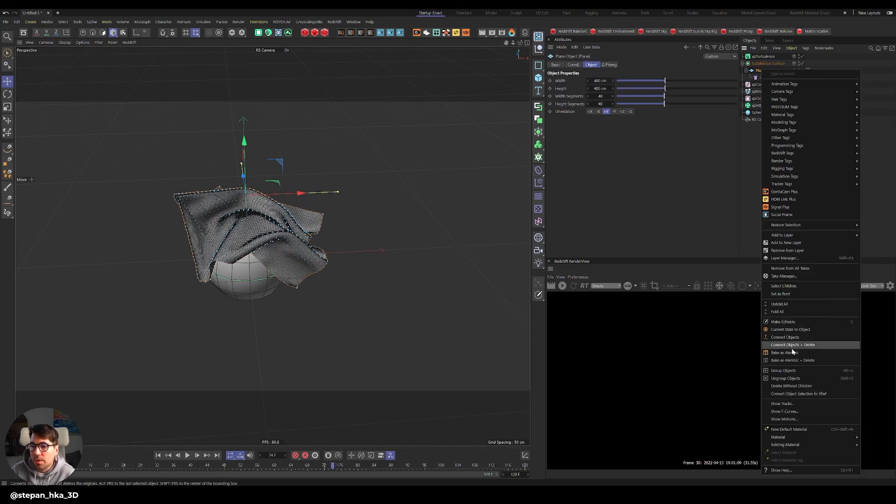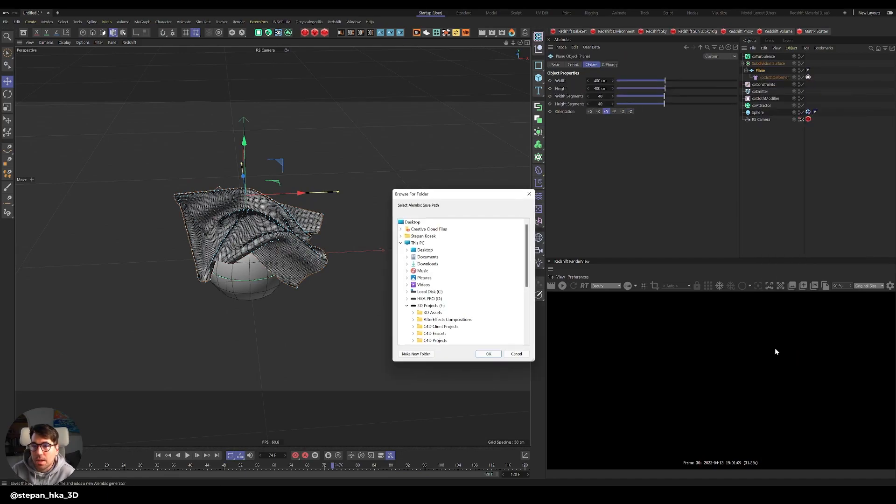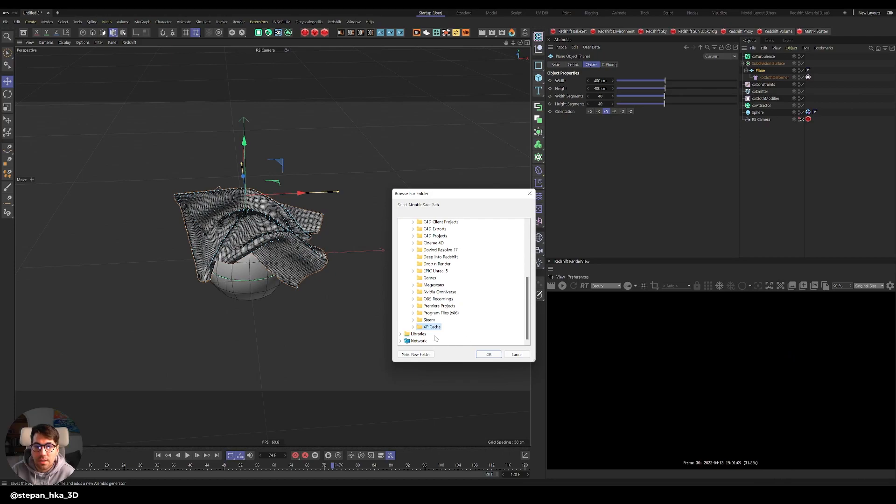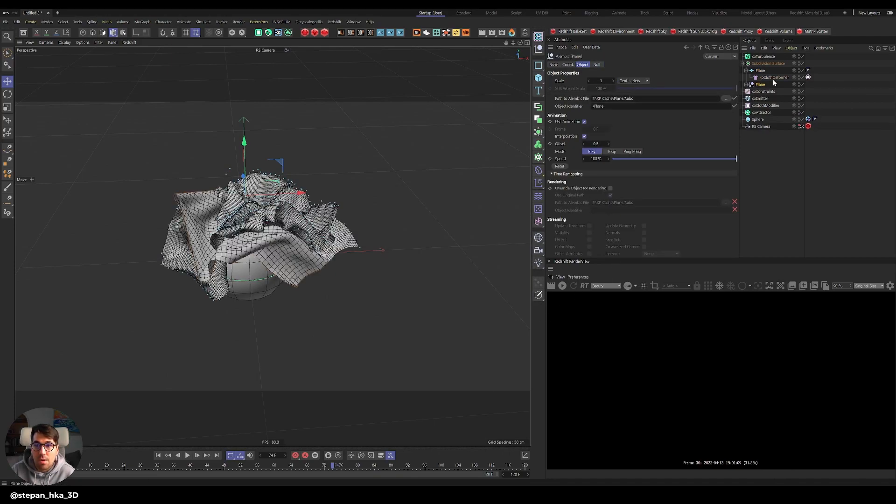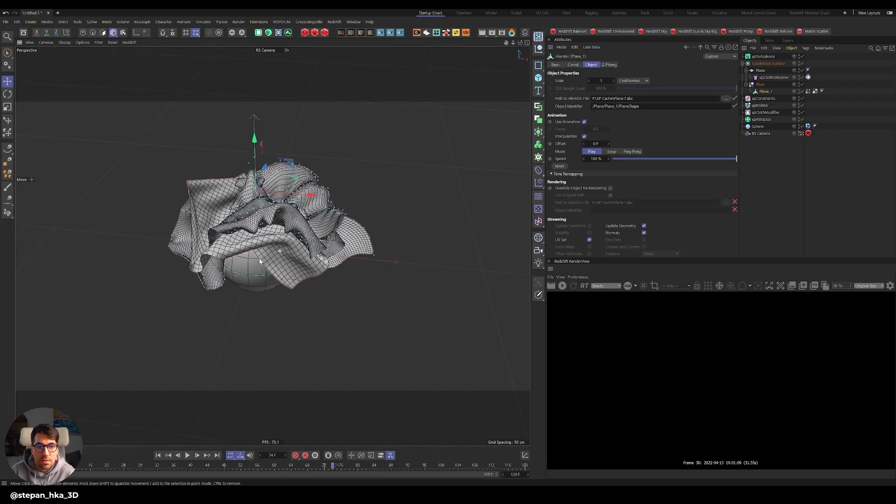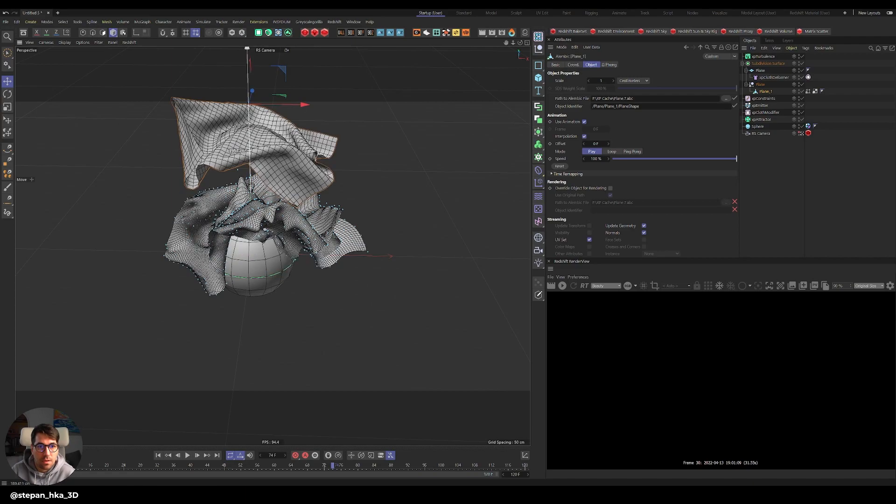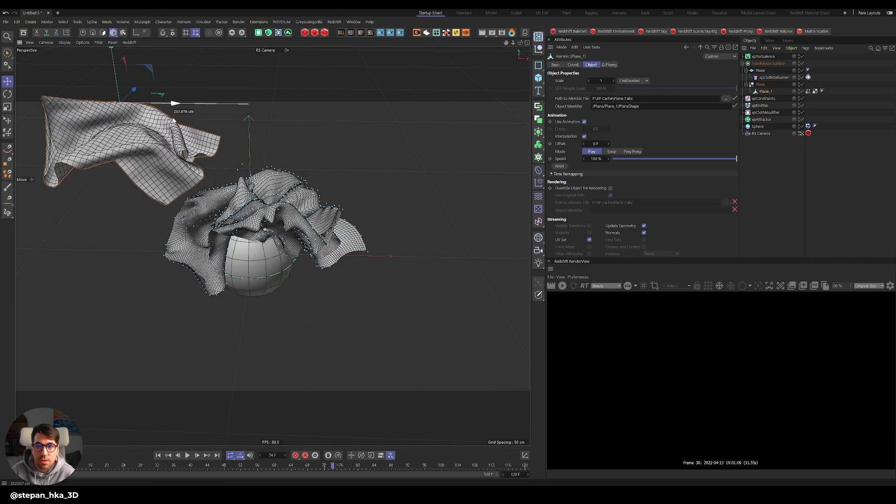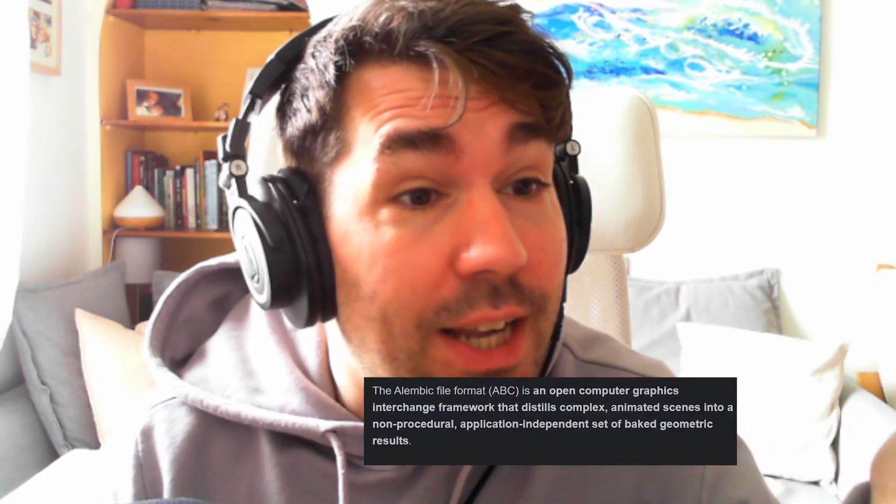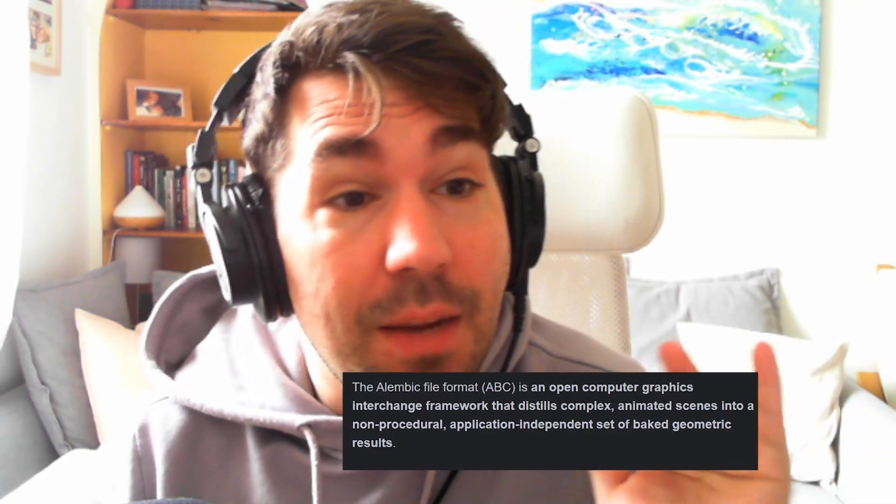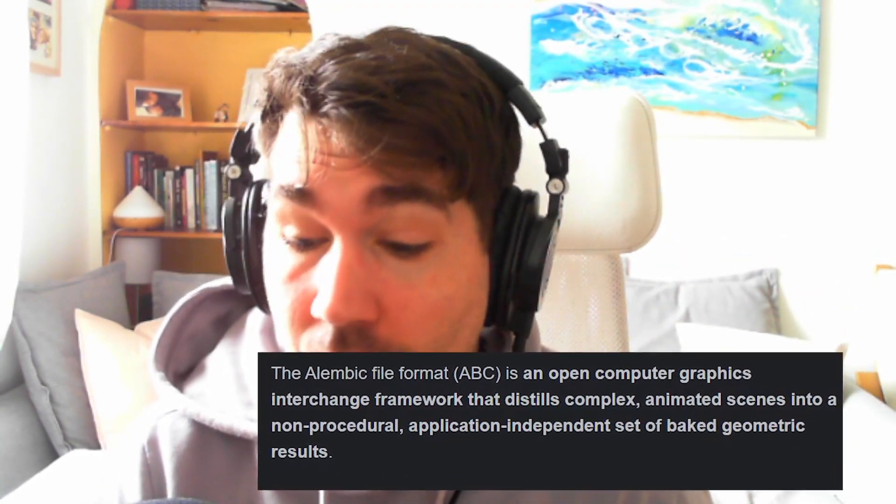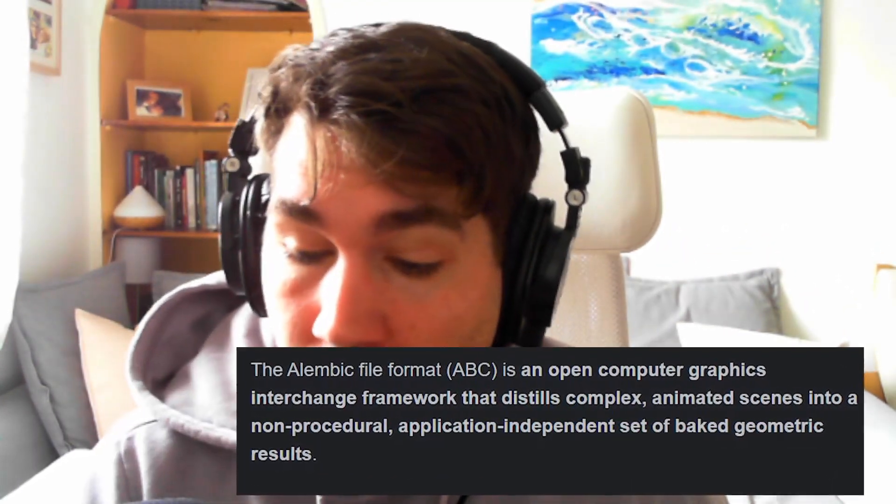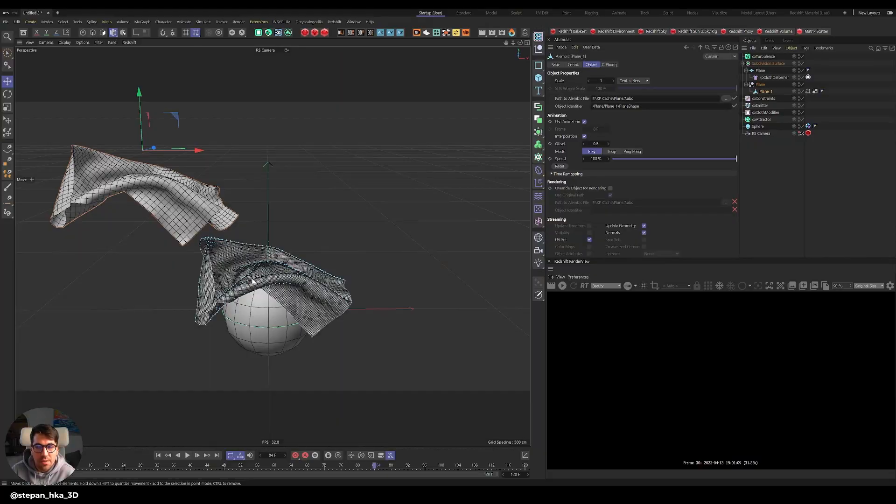I select the folder and now I have that Alembic here. An Alembic file is like, well, it's an open computer graphics interchange framework that distills complex animated scenes into a non-procedural application-independent set of baking geometric results. Basically you're baking the simulation into a set of geometric values that will always stay the same. It's basically baking the animation.